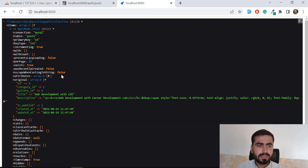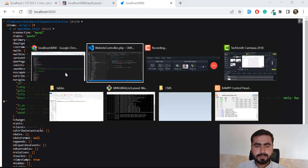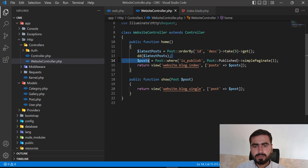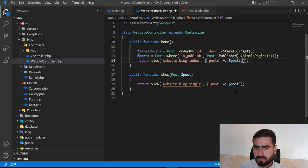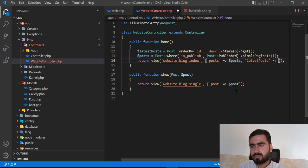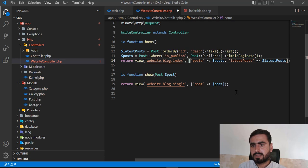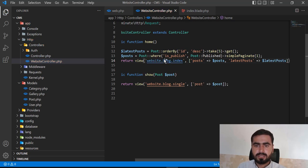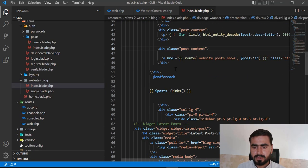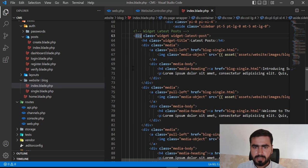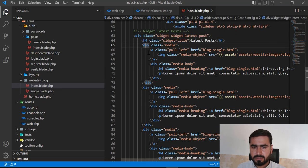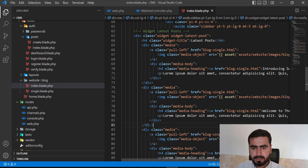Now I'm going to send this latestPost variable to the view using the array. So I'll pass latestPost here. Let's go to the view and in the latest posts section, let me open the media template — I'm going to remove the extra items and just display one, then loop through them.